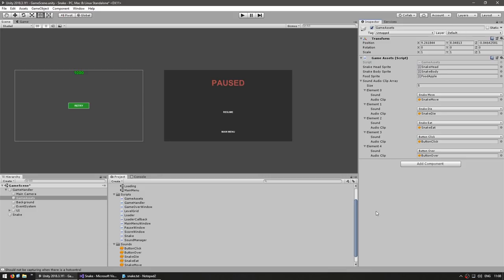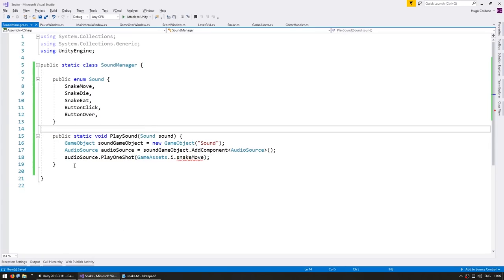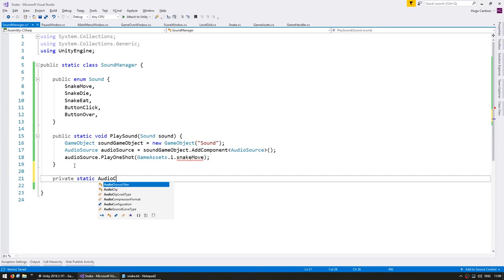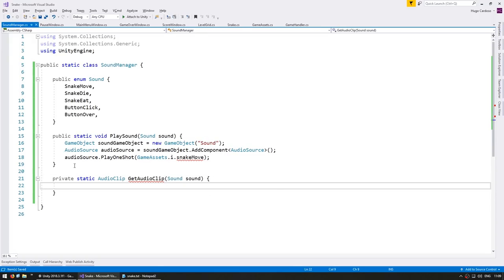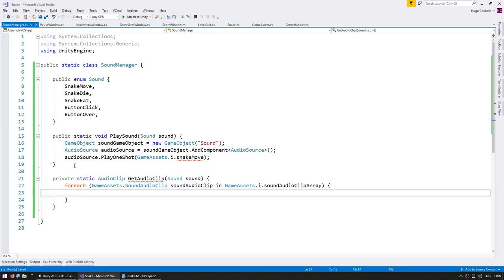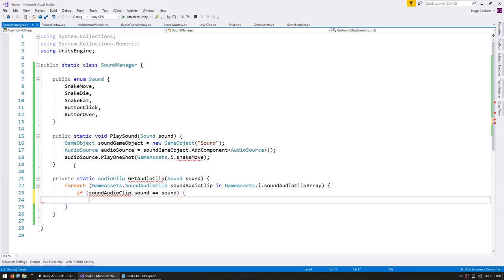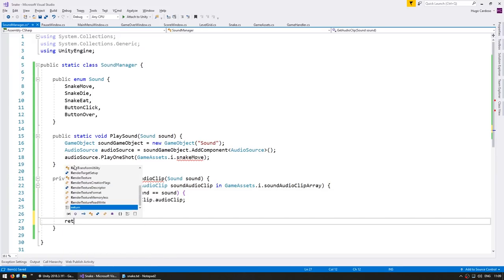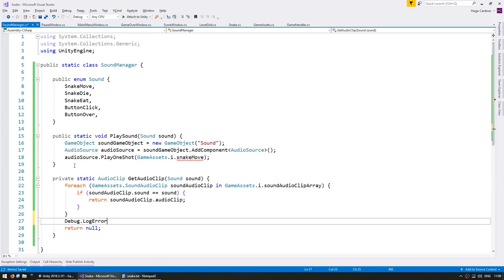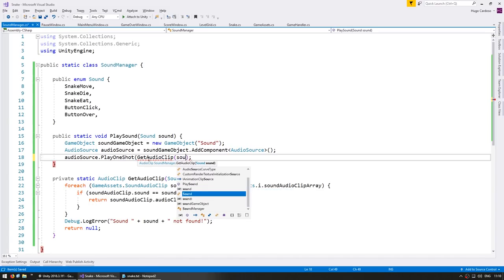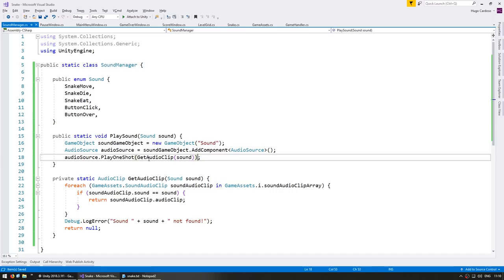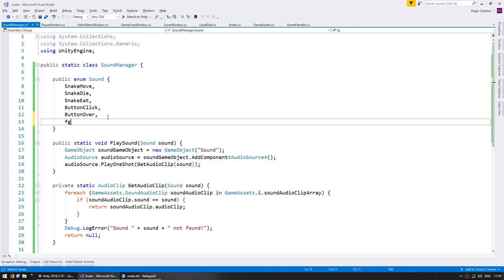Now all we need is to find the correct audio clip for the sound we want. Let's go into the SoundManager and make a private static function called GetAudioClip that takes a sound as a parameter. We cycle through the array on the game assets — if the SoundAudioClip.sound matches, we return it. If we can't find it, we return null and do a Debug.LogError, since we should never actually get there. Then in PlaySound, instead of using snake move directly, we use GetAudioClip and pass in our sound. If we want to add a new sound, we just add another field and add it to game assets.